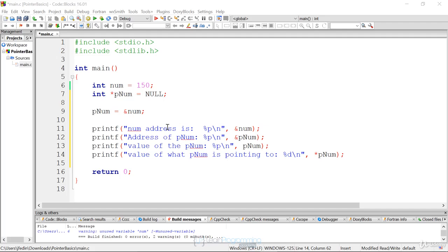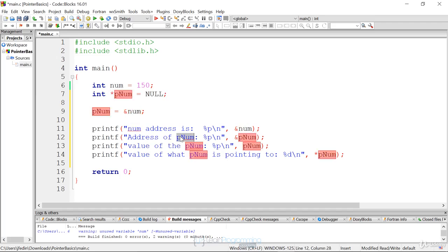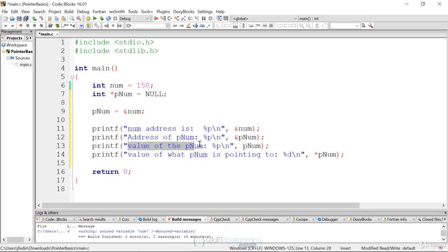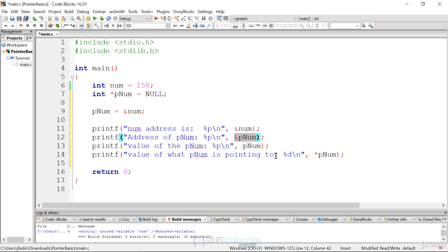To reiterate: on line 11 we print the address of num, which is some hexadecimal number. On line 12 we print the address of pnum, which was allocated on line 7, because the pointer itself has to be stored somewhere. Then we print the value of the pointer, which is the address of num. To print the address of pnum we use the ampersand. Then we print the value that pnum is pointing to by de-referencing it using the indirection operator.